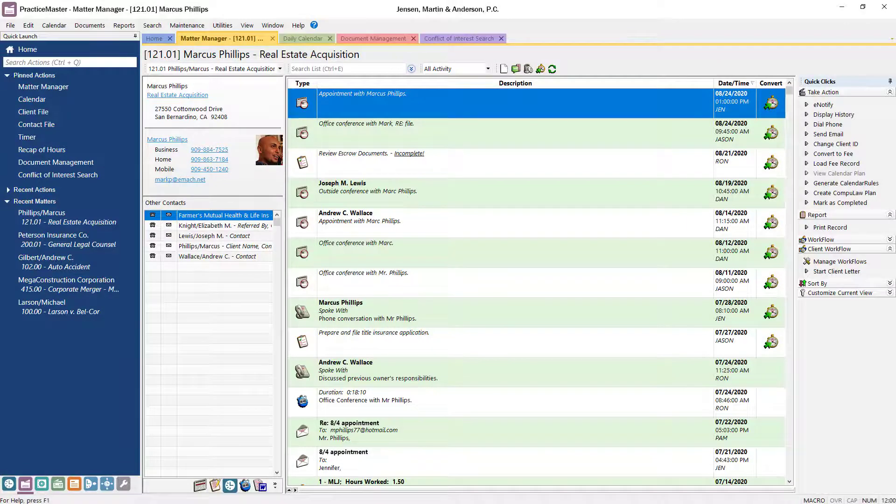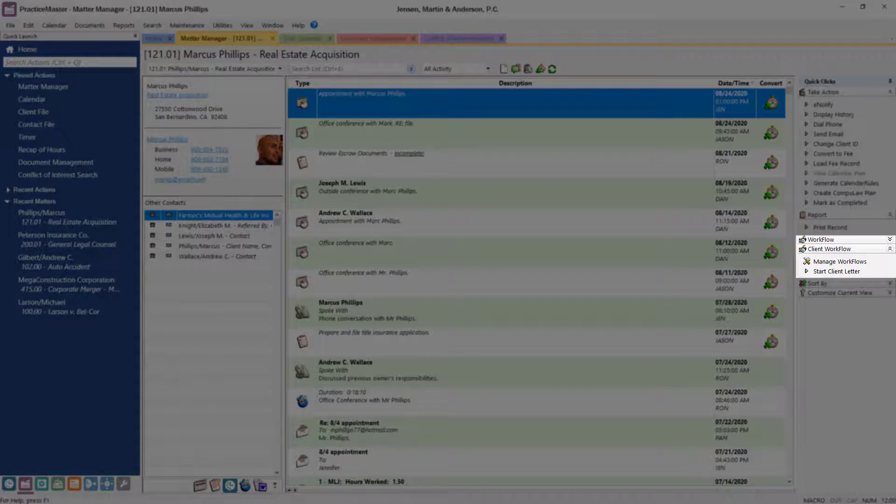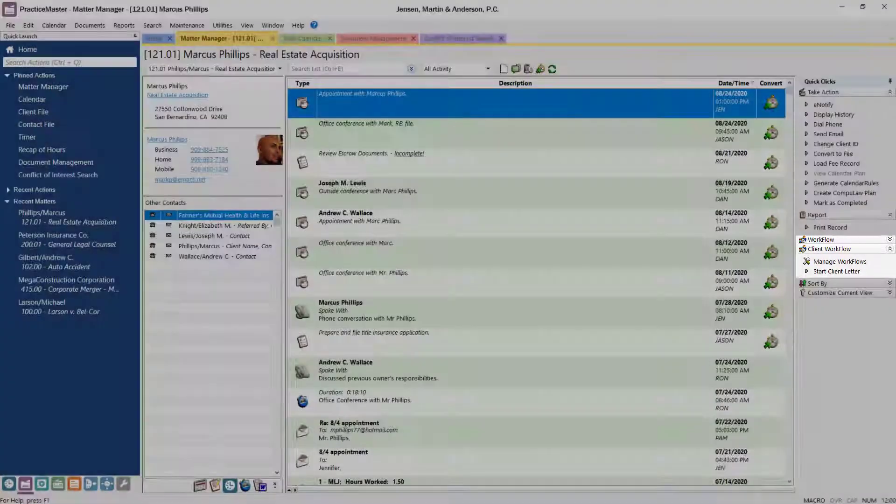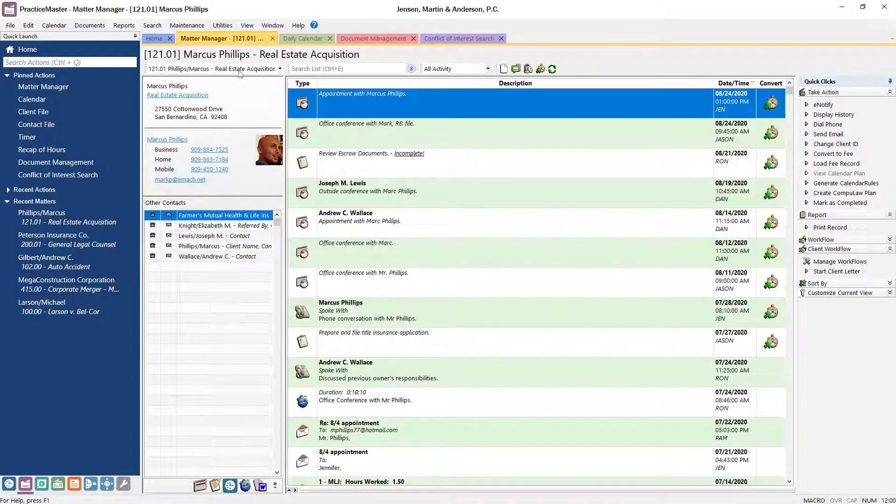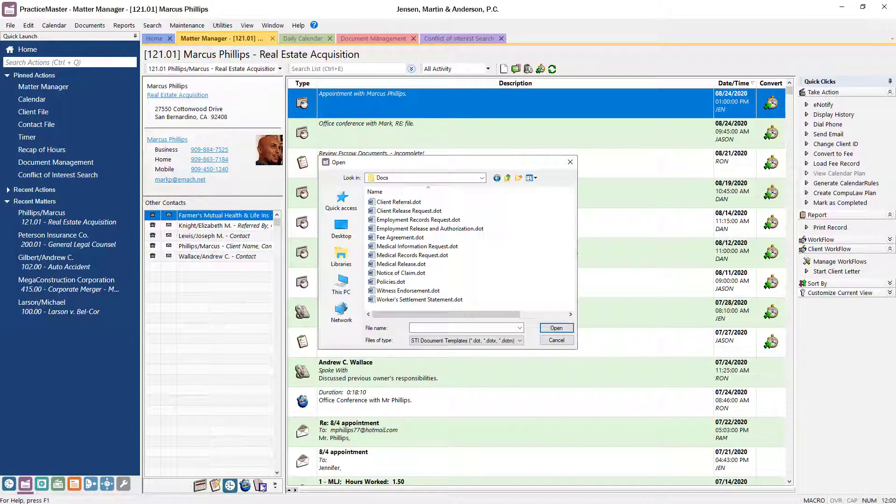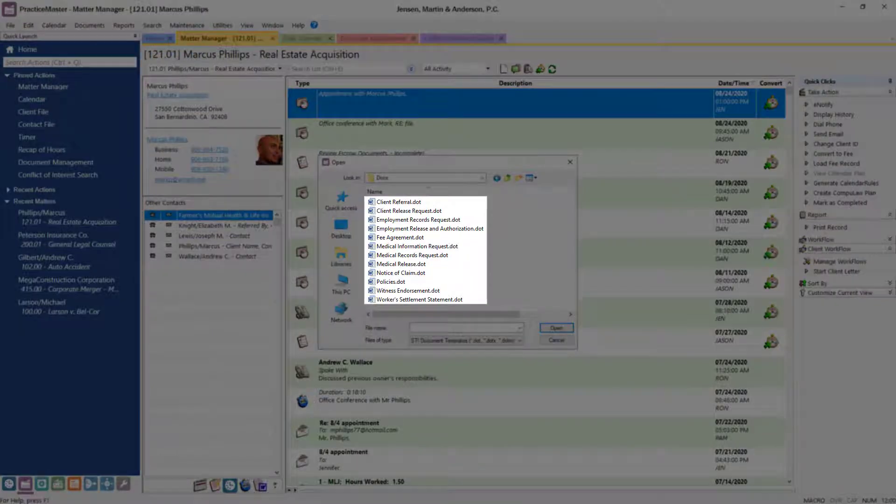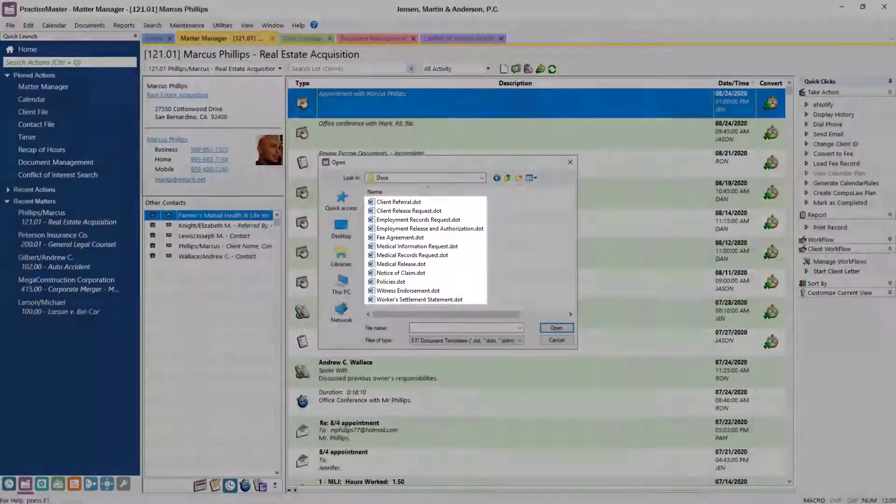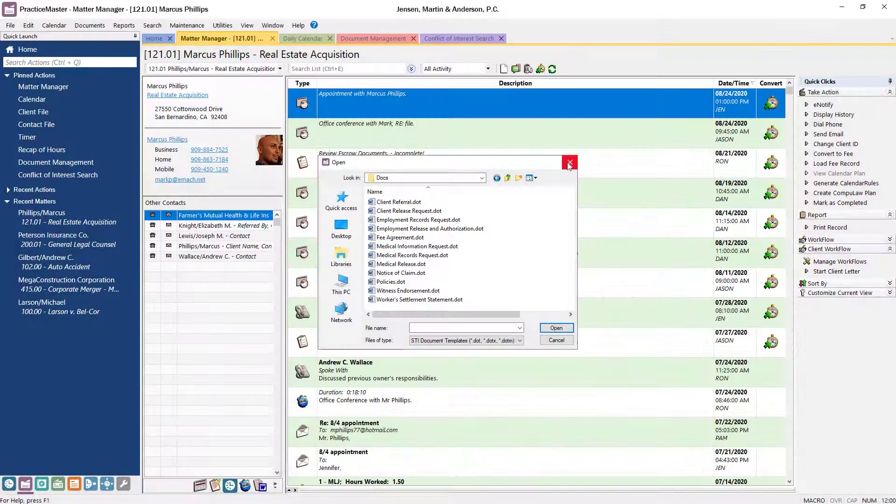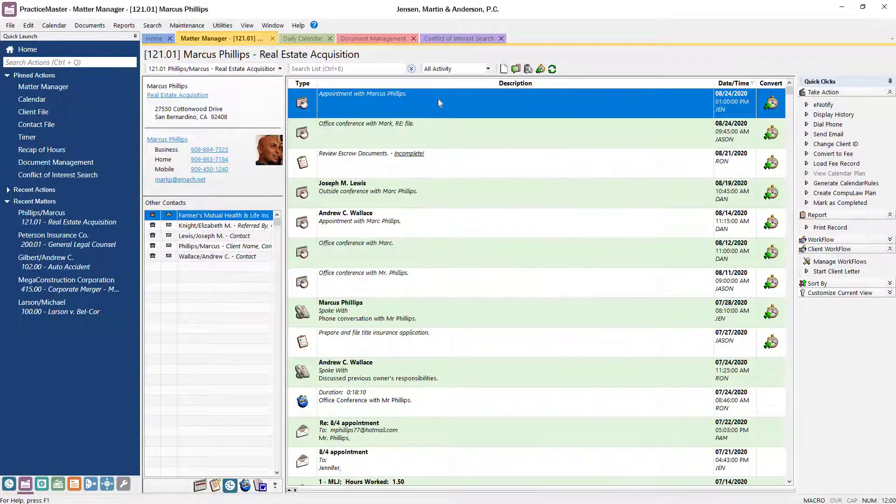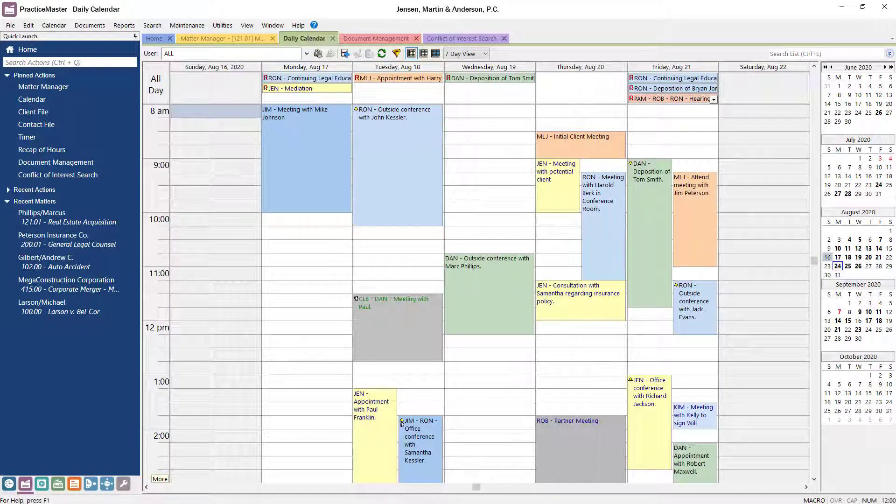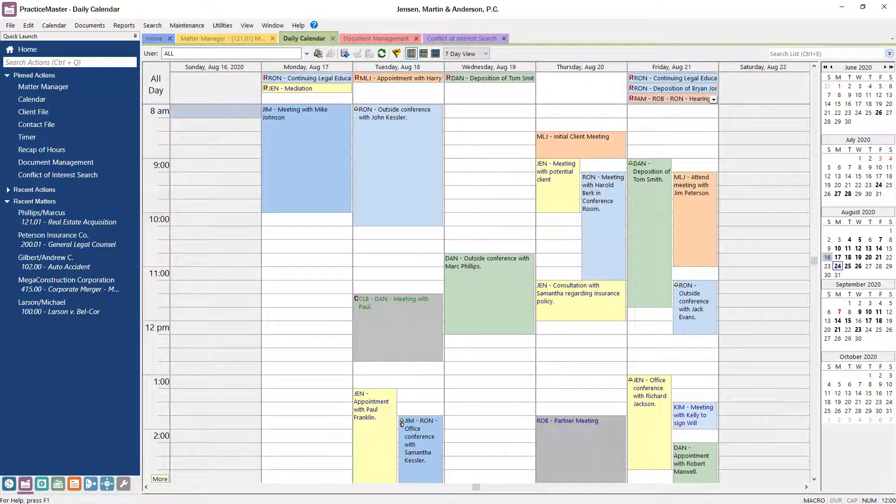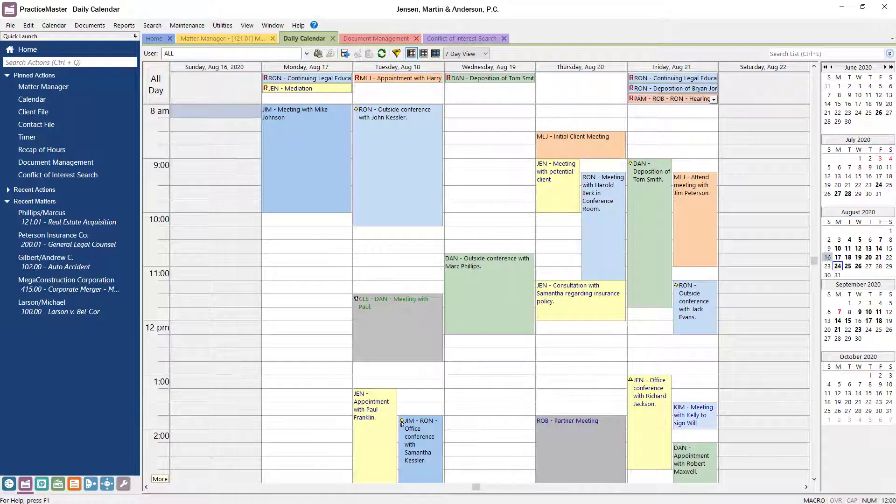PracticeMaster saves you time by automating tasks with customizable workflows. Our integration with Microsoft Word and Outlook means complex documents and emails can be created with just a few clicks. The calendar provides access to tasks and events for your entire firm at a glance, making it easy to track everyone's schedules.